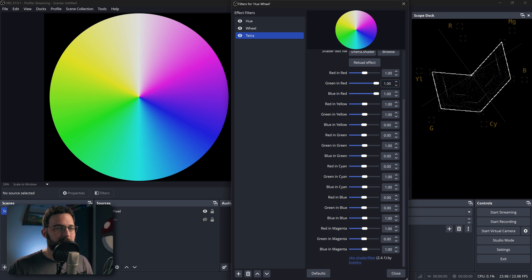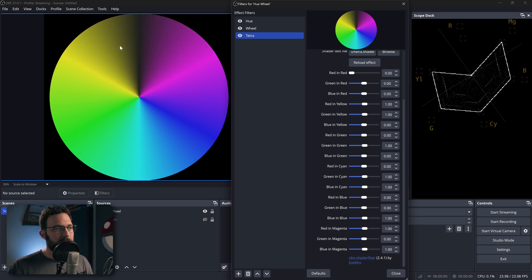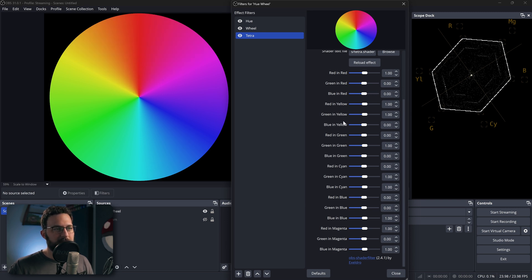Likewise, if you set all of the values to zero, you would get black. So this is just determining how much of each color that we have in each of our respective channels.